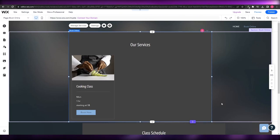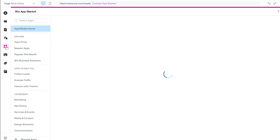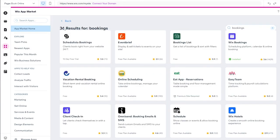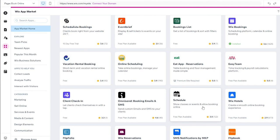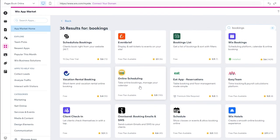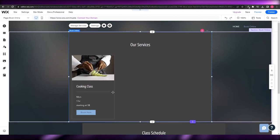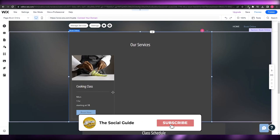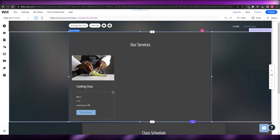If you want more options or want to explore different applications, you can click on 'Add Apps' in the App Market and search for bookings — there are about 36 results. You can find different applications like schedule book list, online scheduling, and more. It all depends on how you use it. That's it for this video — hope you enjoyed it. If you did, hit the like button, subscribe to the channel, turn on post notifications, and I'll catch you in the next video. Take care and goodbye.